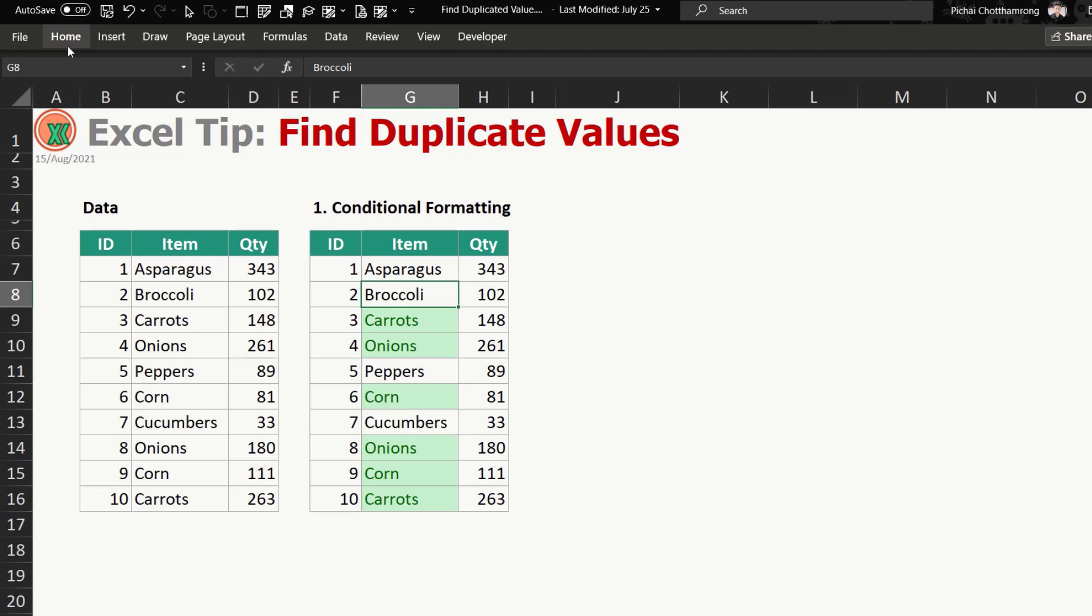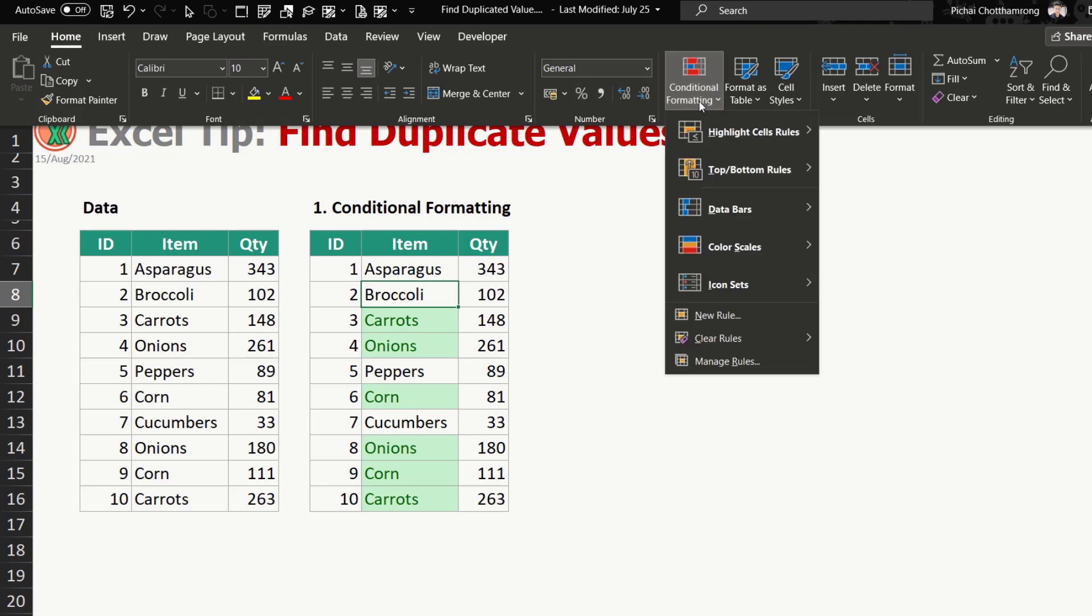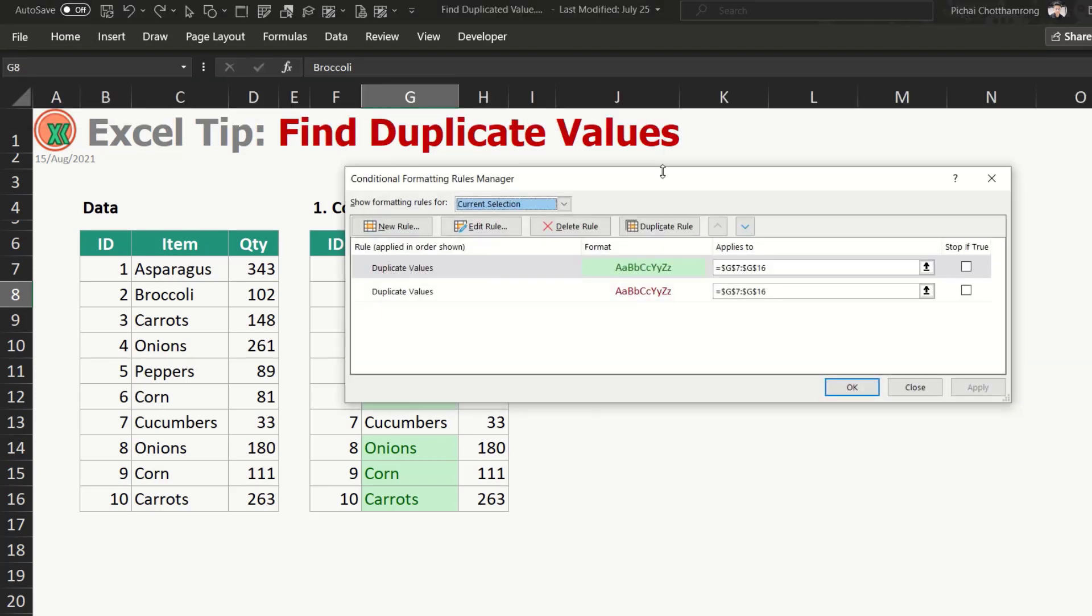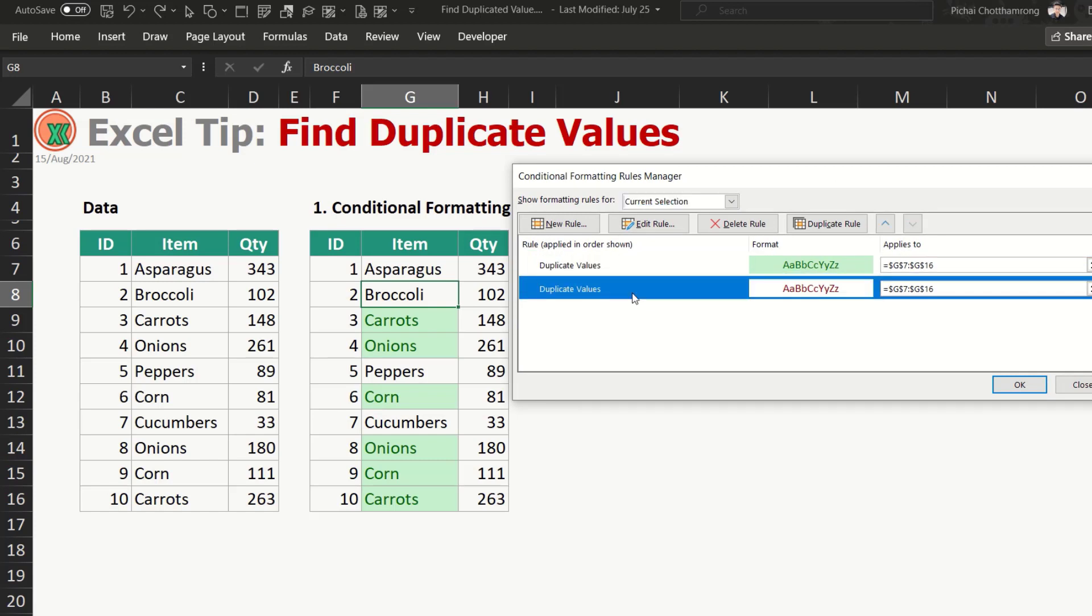So you can review here: Home, Conditional Formatting, and go to Manage Rules. You can see that now you already have two rules. We use the same condition but have two formats.